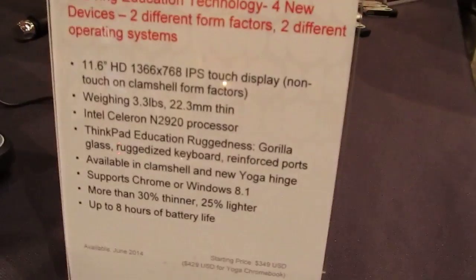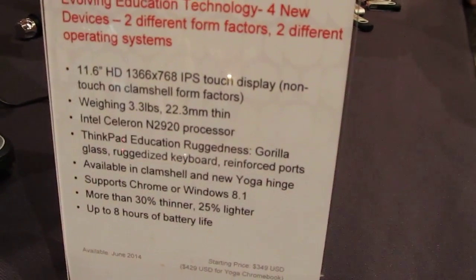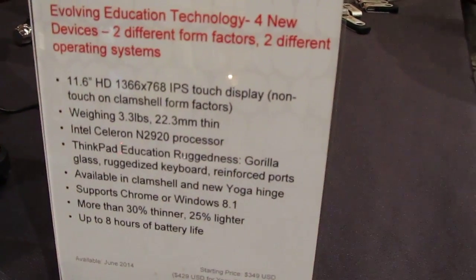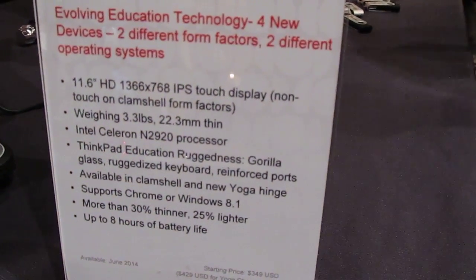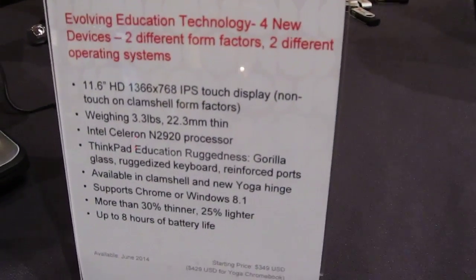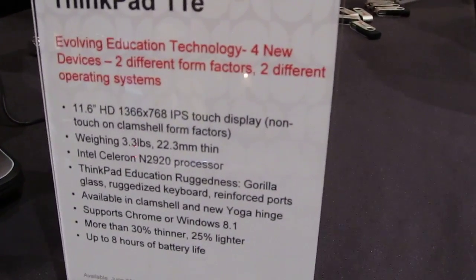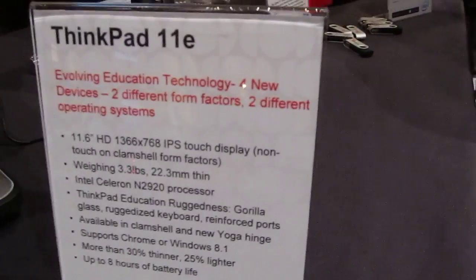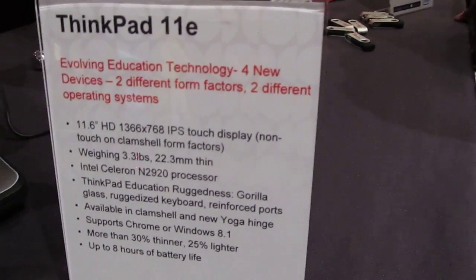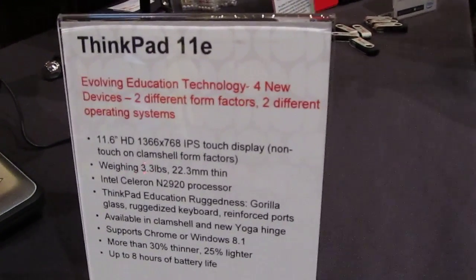You can see the specifications here. We've got a 1366 by 768 panel IPS display, weighs about 3.3 pounds and this particular model has an Intel Celeron Bay Trail processor, an N2920 processor.